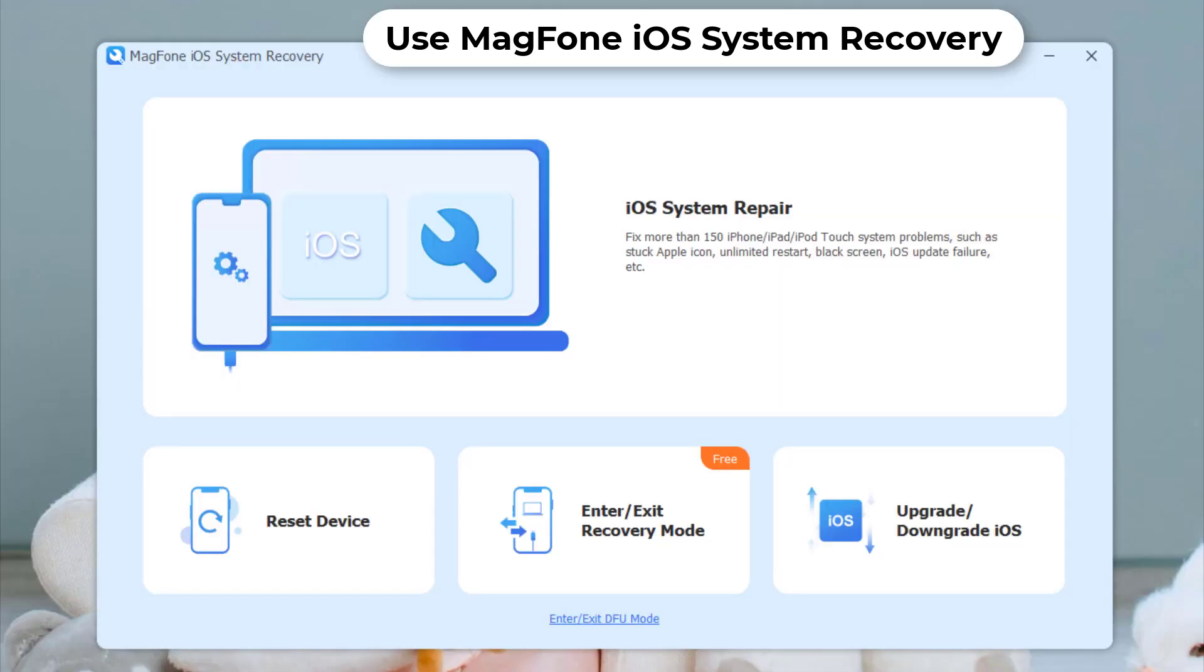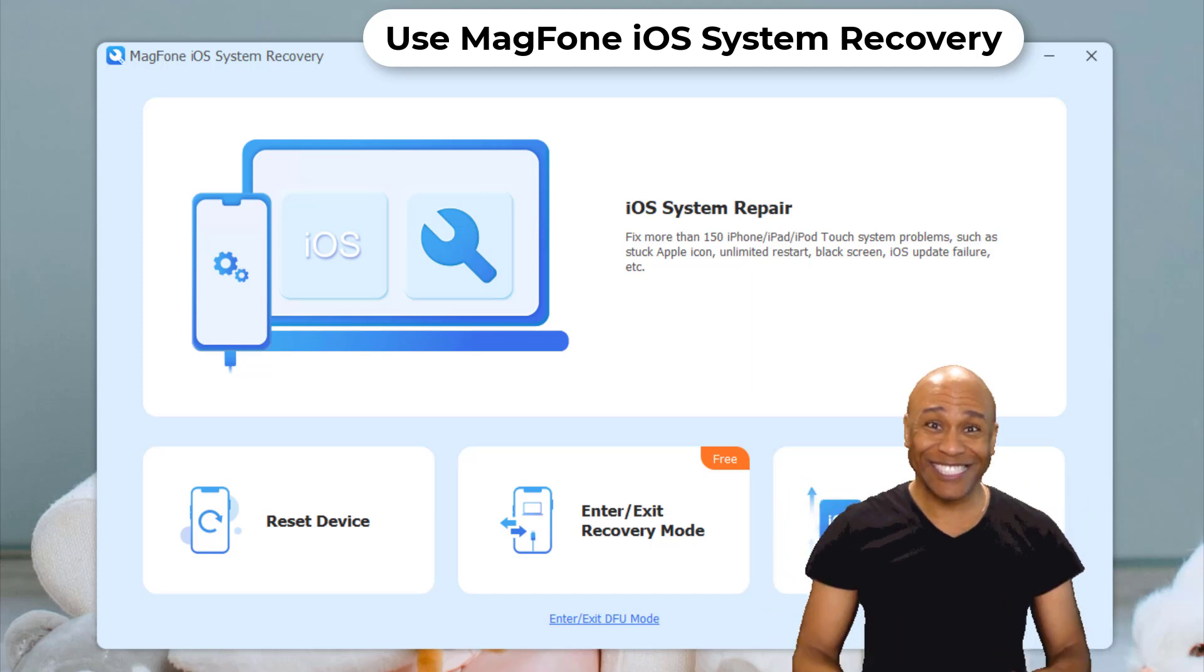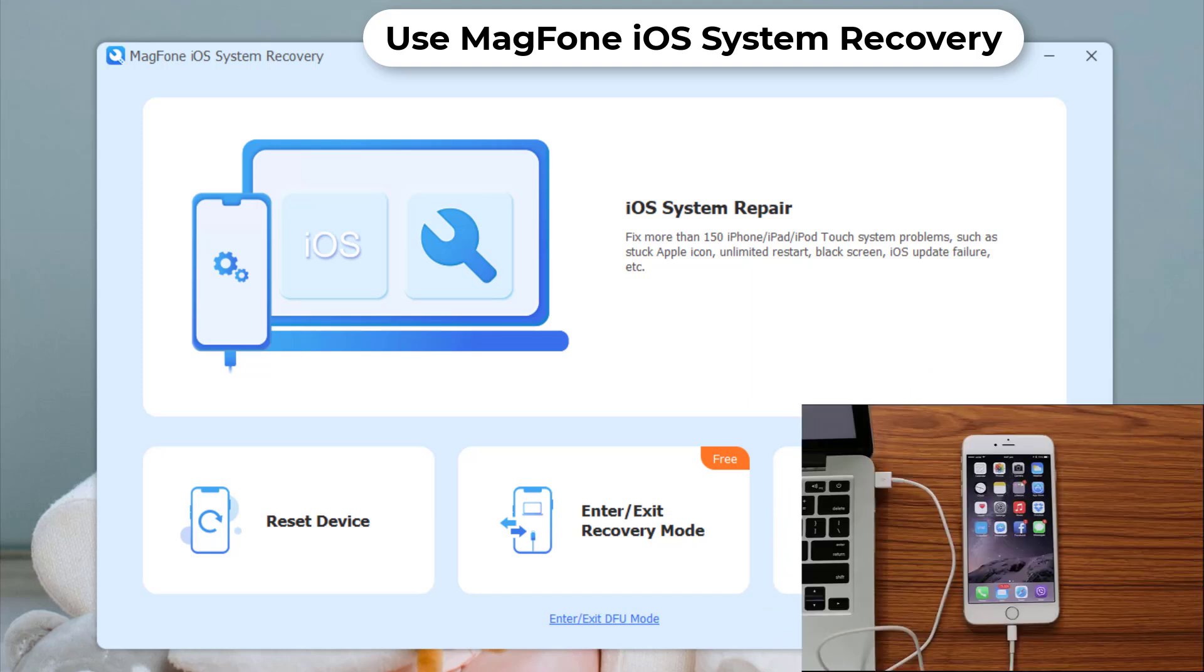The first step is to download and install MagFone iOS System Recovery on your computer. You can find the link in the description below. Once downloaded, follow the on-screen instructions to install it and connect your stuck iPhone using a USB cable.